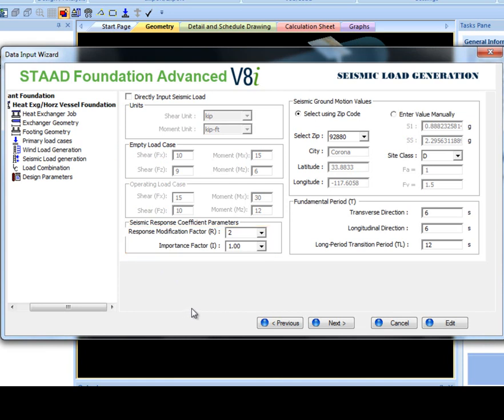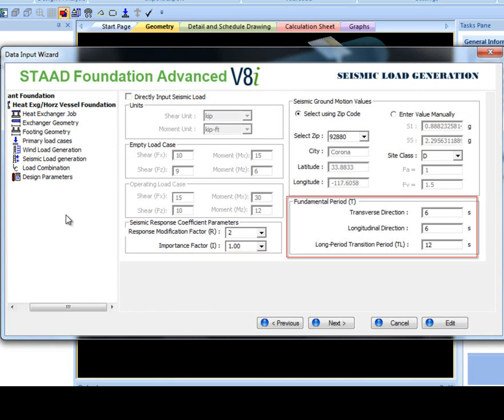Also, the user can choose to enter seismic ground motion values manually or select using zip code. Fundamental period values must also be entered if you are not directly inputting the seismic load values.